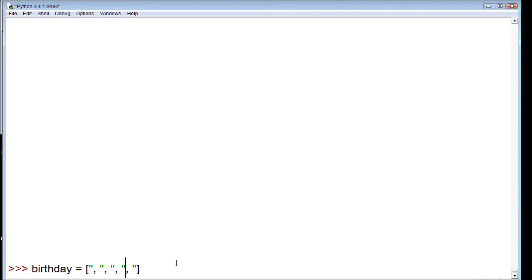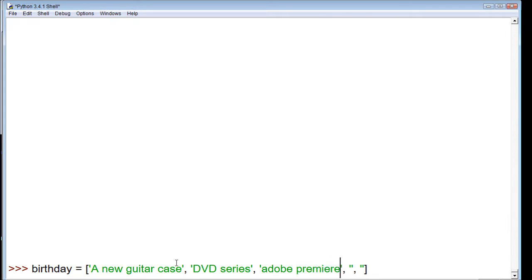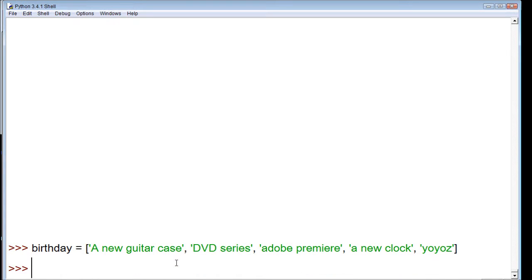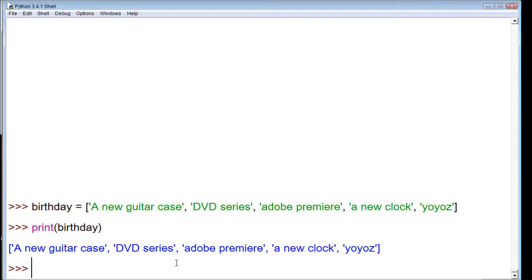Let's say these things are a new guitar case, a DVD series, Adobe Premiere, and then some swag. I'm kidding, that's dumb. Let's go with a new clock and some yo-yos. Alright, so now this is our birthday wish, and we can print out the birthday wish just like this. It tells us what is in our birthday wish.